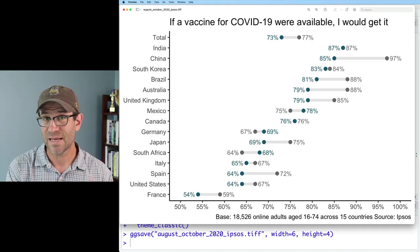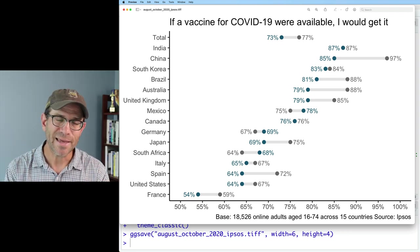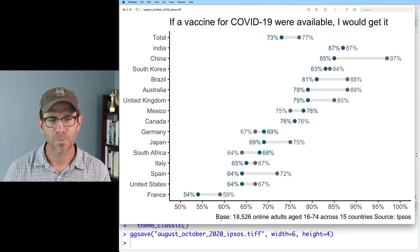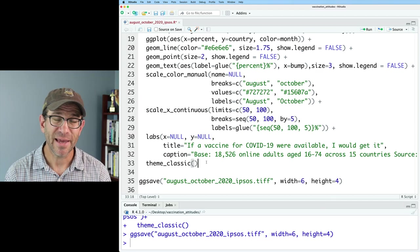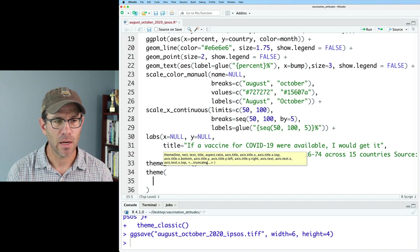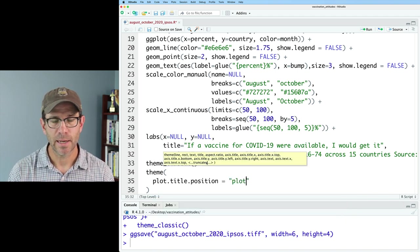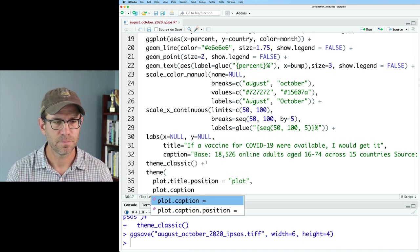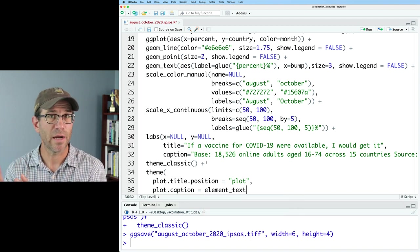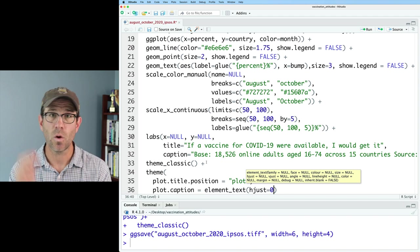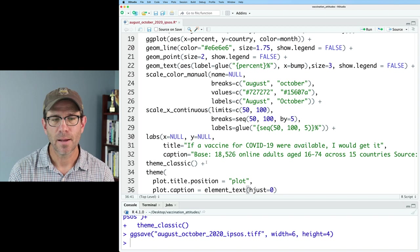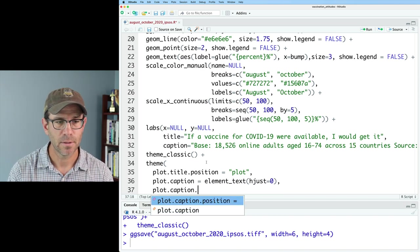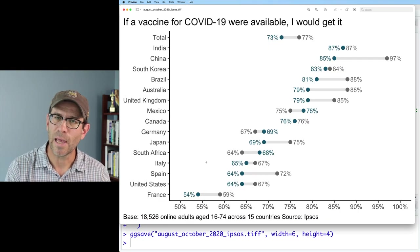The formatting isn't quite right — I want the title to be left justified so it starts in the top left corner of the plot, not of the panel. The caption is also right justified rather than left justified. I can change the position of both of those using the theme function. I'll do plot.title.position equals 'plot' — that's aligning it relative to the plot window, not the panel where the data go. And then I can also do plot.caption with element_text and hjust equals 0 — so hjust 1 is right justified, 0.5 is centered, 0 is left. And then give this a plot.caption.position argument equals 'plot'. Now we have that left justified.